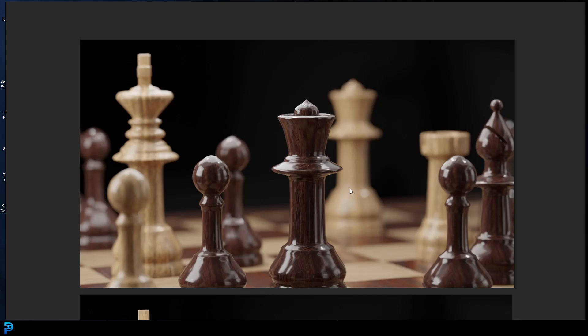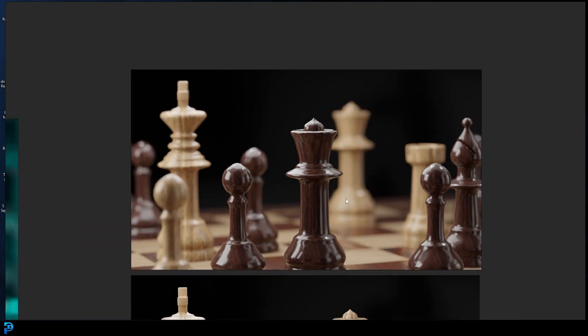In today's Blender tutorial, I'm going to be showing you one of the most overlooked things in Blender that people oftentimes don't use to add extra realism to their renders.